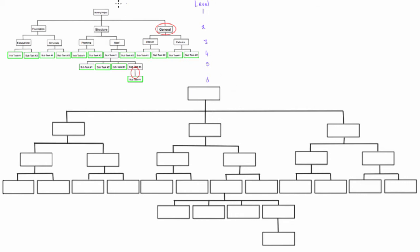This in the top corner is the work breakdown structure from the last video. Now we're going to learn how to number it using the PMI numbering system.